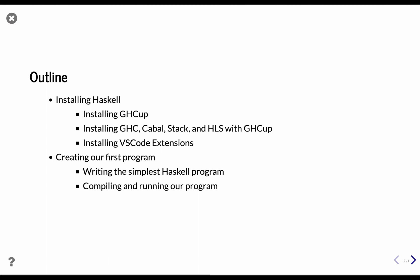Strictly speaking, we only need GHC. But throughout these lessons, you will see how these other tools make our lives way easier.